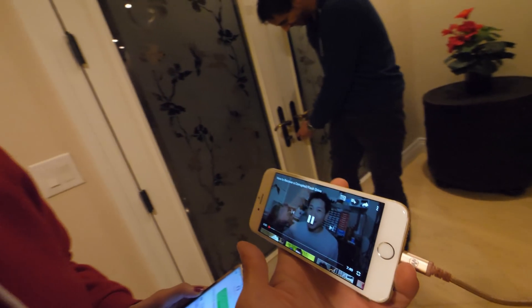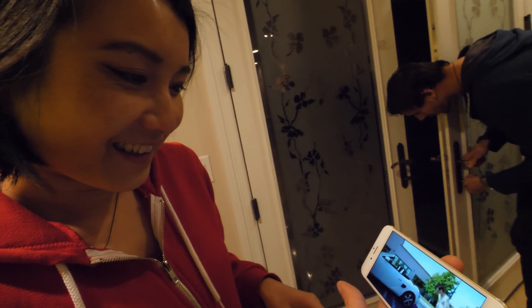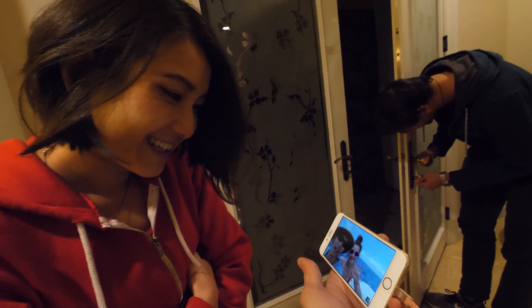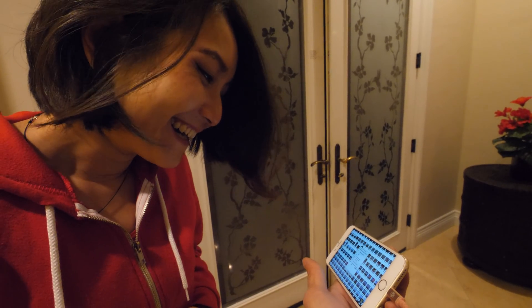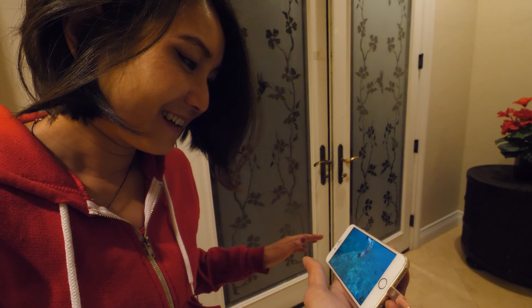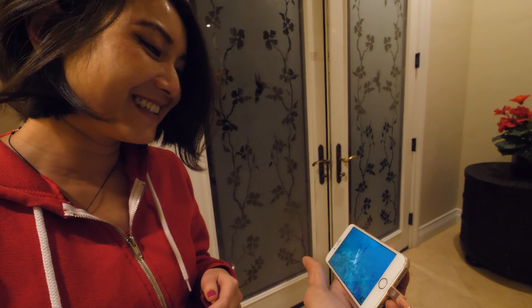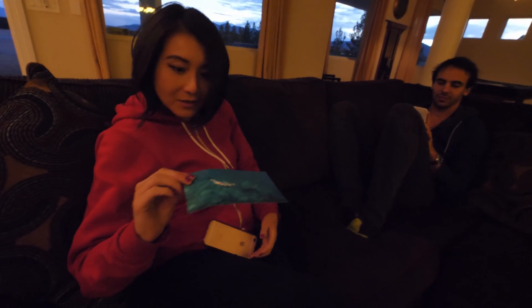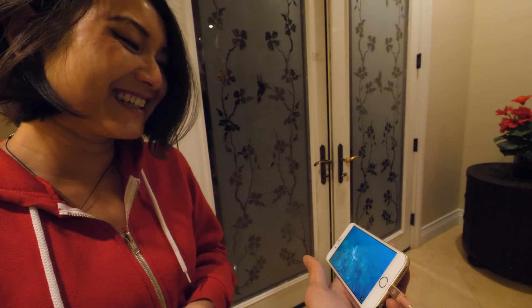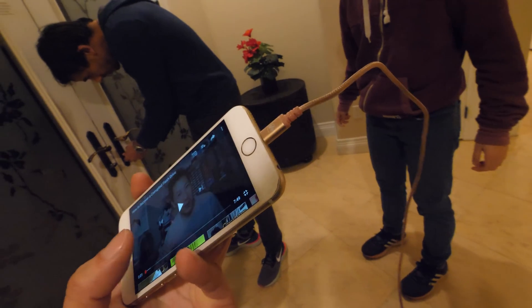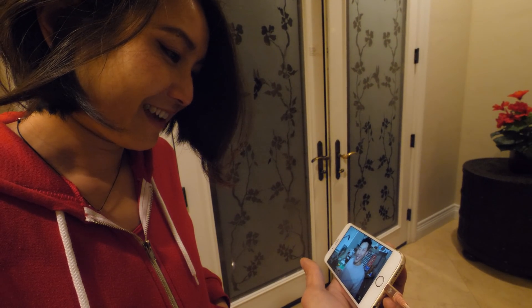She's overjoyed seeing all her pictures recovered. She watches the video recap of how it was done and reacts with excitement and gratitude. She thanks me and says she really appreciates it — it was a great surprise.